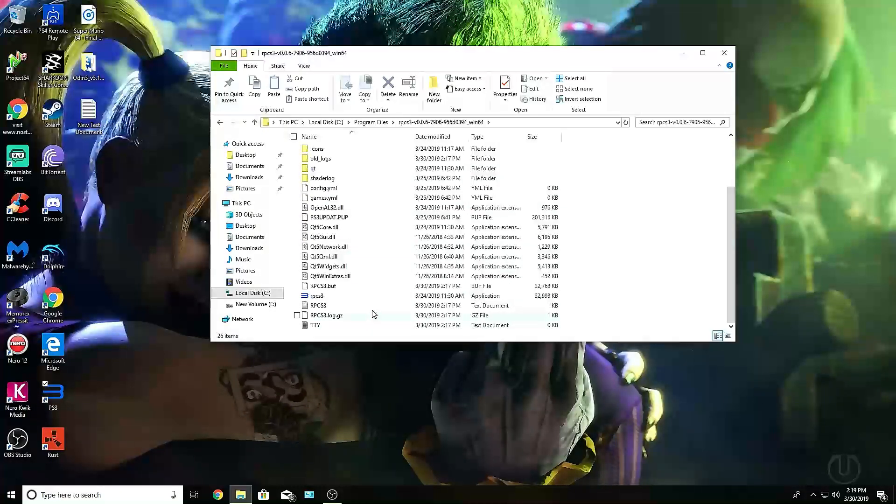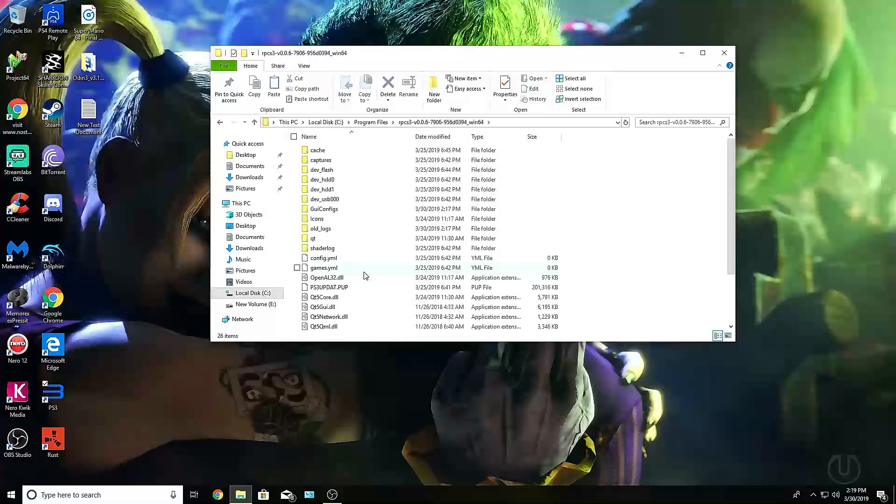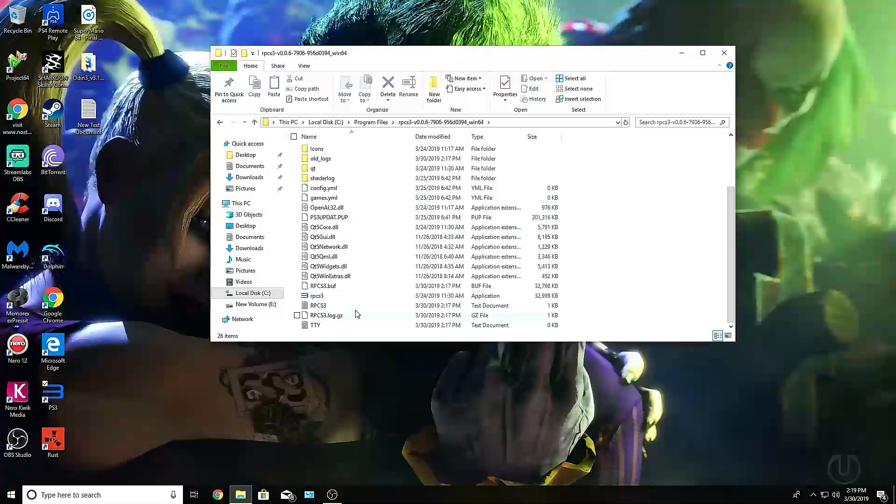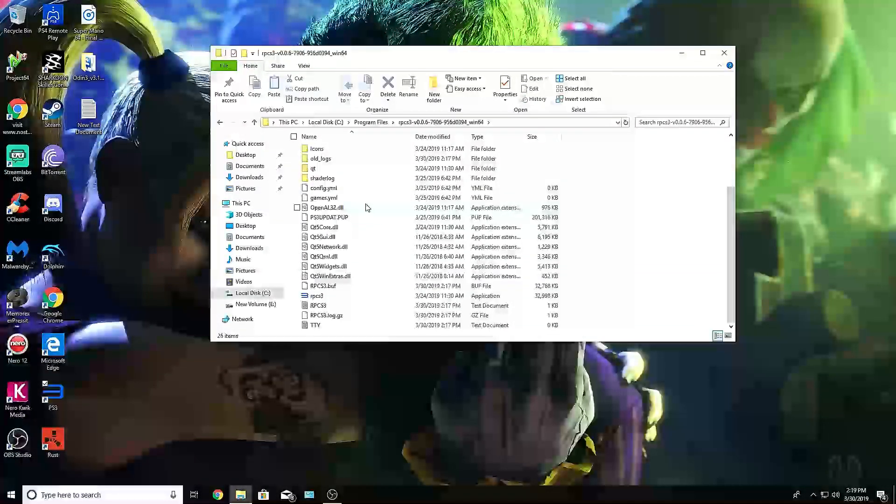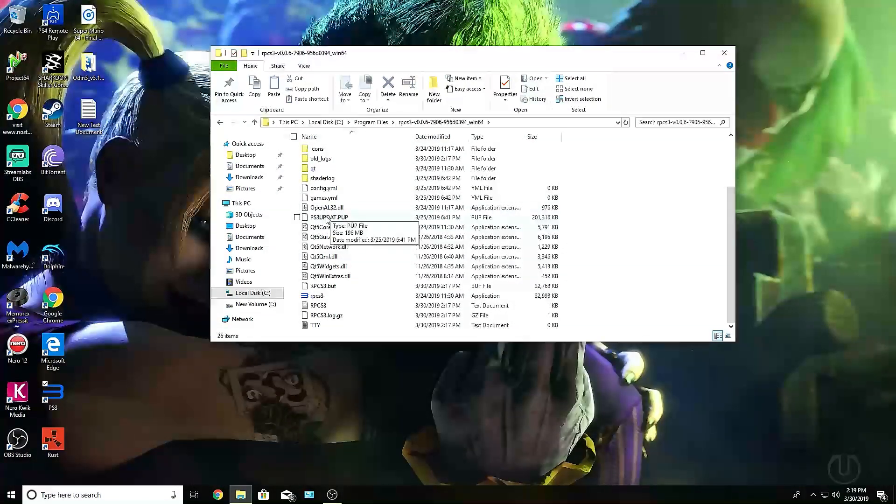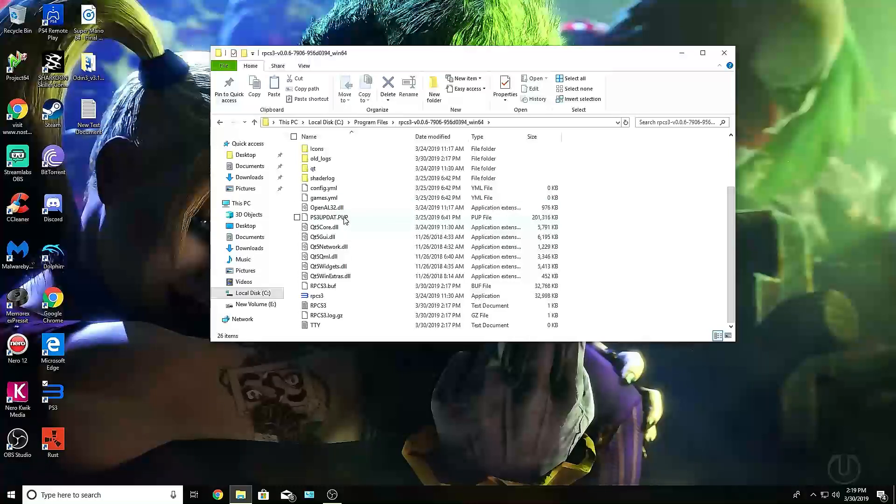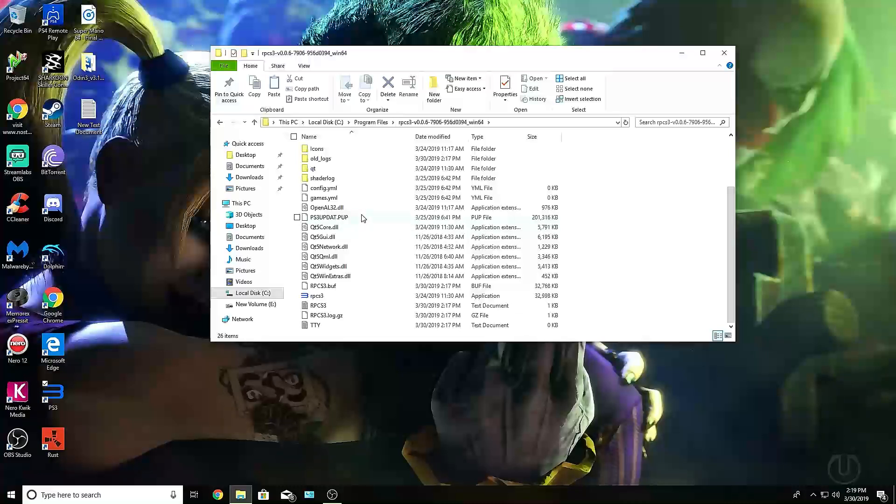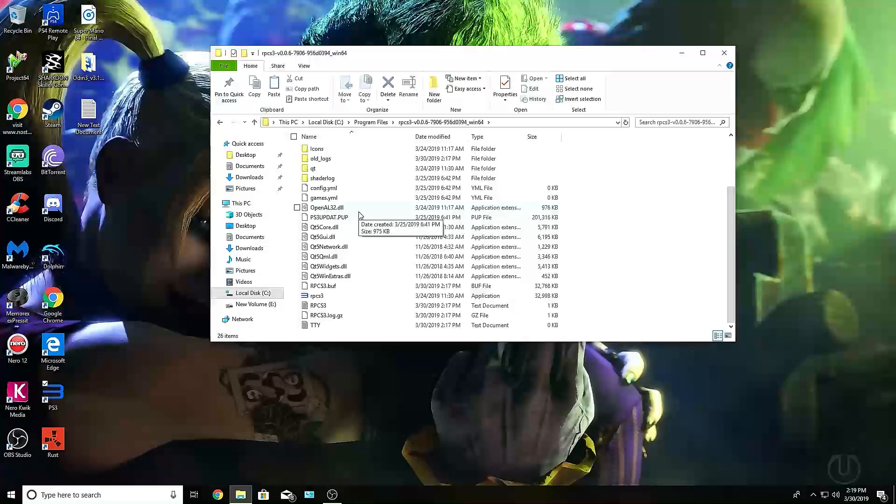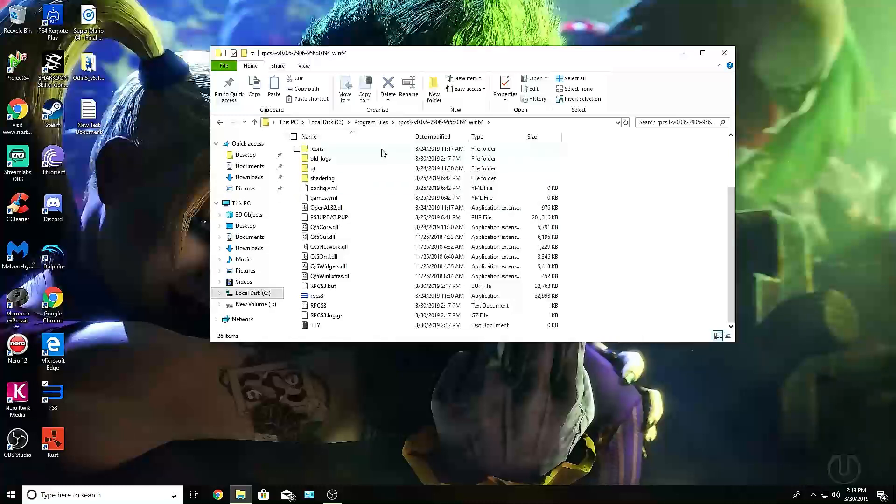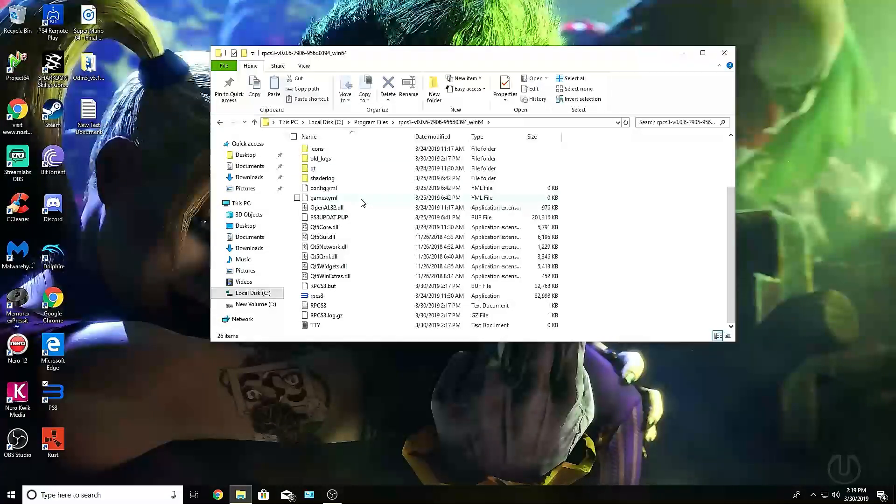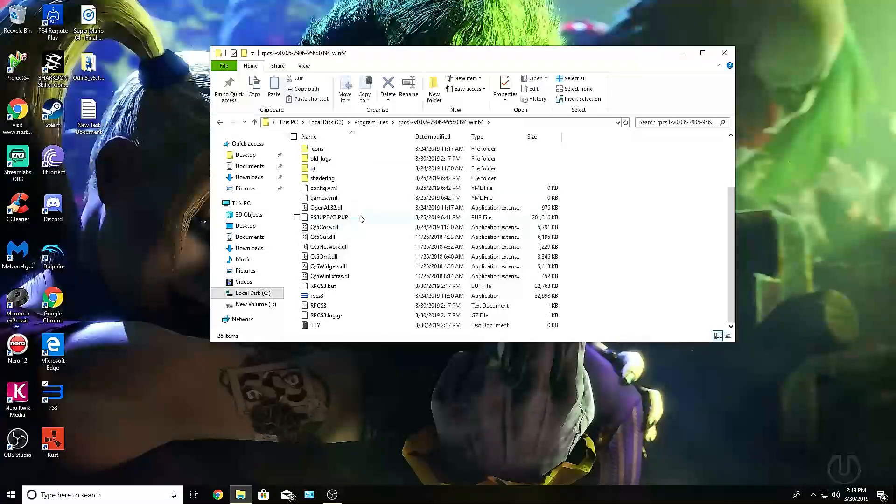When you go into the actual folder, you're going to see all these weird files. What you want to do initially is you want to move your update for your PS3, which you see right here, into this folder. You don't necessarily have to put it into this folder, but I put it in this folder because it's much more organized, and you don't accidentally delete it and screw up your PS3 emulator.